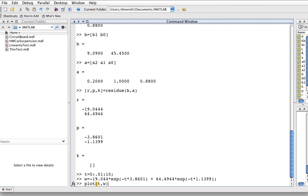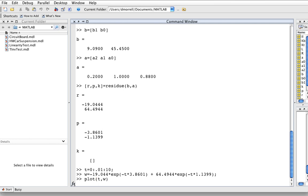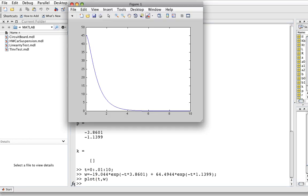Okay, so now we plot this and we get something that looks like this.